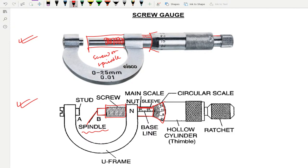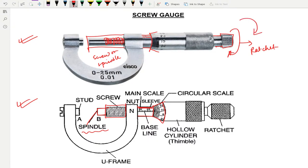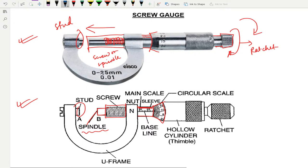The part at the end is called a ratchet, and using this part you rotate the screw. If you rotate the ratchet in the clockwise direction, the screw will move in the forward direction. The part called the stud — the screw and the stud are similar to the jaws of a vernier caliper; they are used to hold any object in between. There is also a U-shaped frame for holding the screw gauge properly. These are the important parts of the screw gauge.